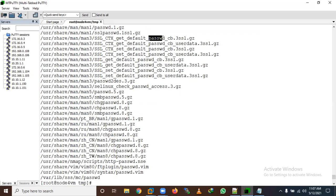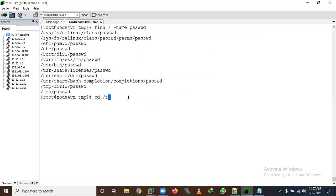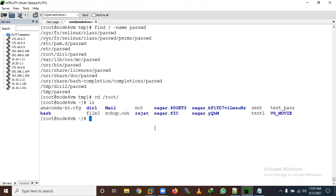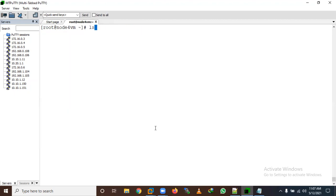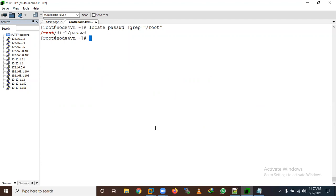Now suppose I'm in the root directory and I copy a password file: cp /etc/passwd password-file. I've copied it here. Now if I search again with locate and grep for /root, it's not showing — that is a disadvantage. I need to run updatedb again to update the database.